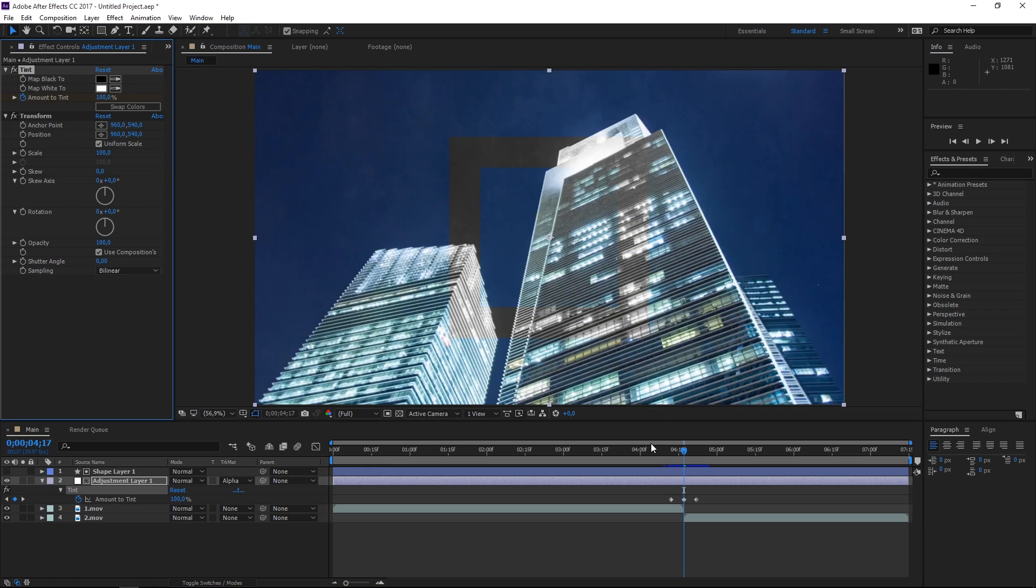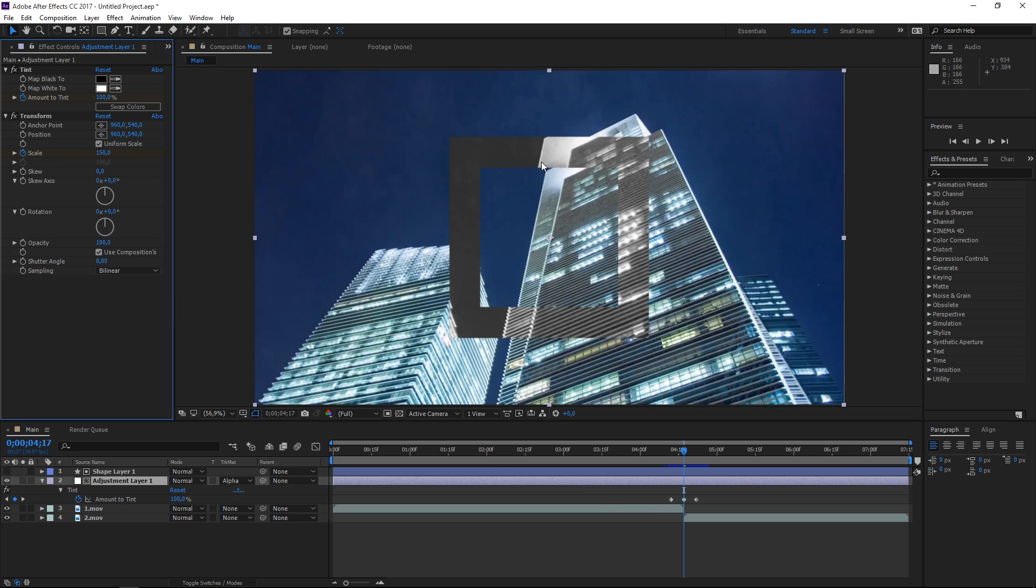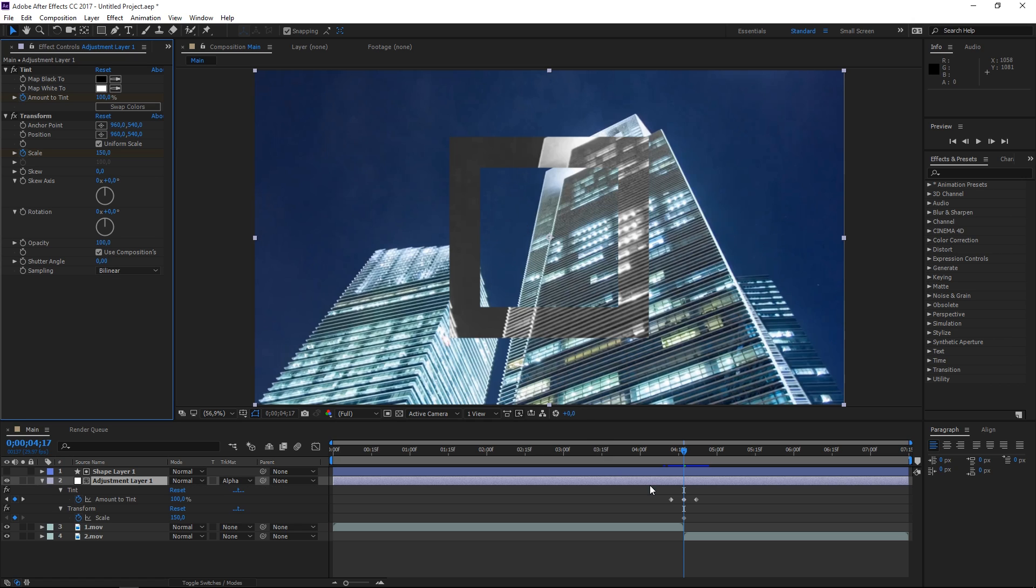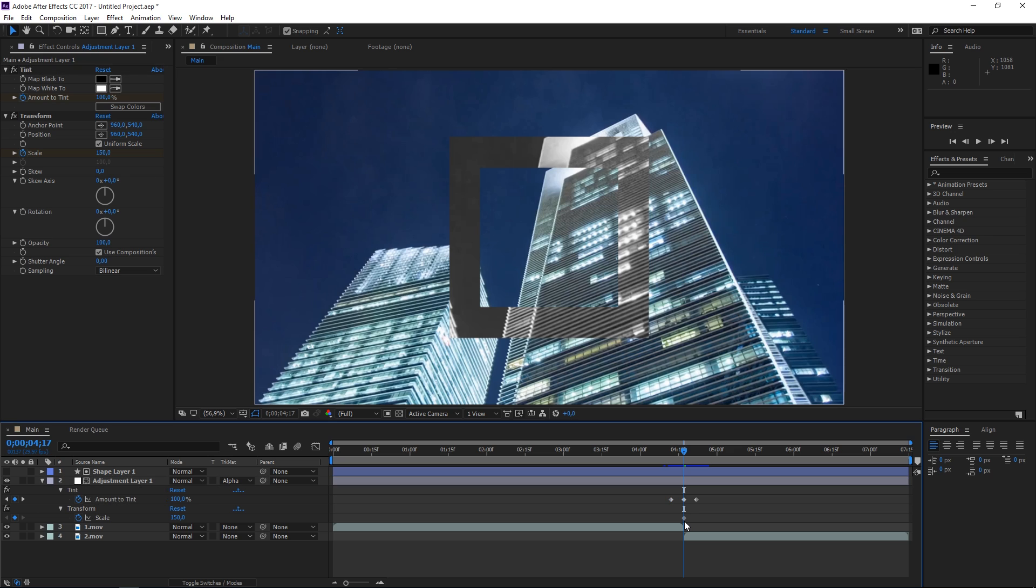The next thing we're going to animate is the scale on the transform effect. With the playhead at this point, I'm gonna set a scale keyframe and set the value to maybe 150. I don't want to overdo this. With the adjustment layer selected, press U to show all these keyframes.